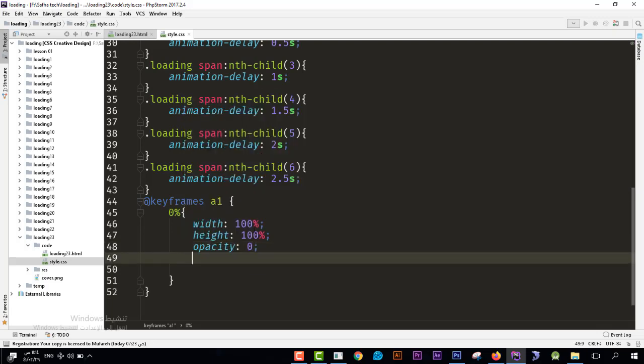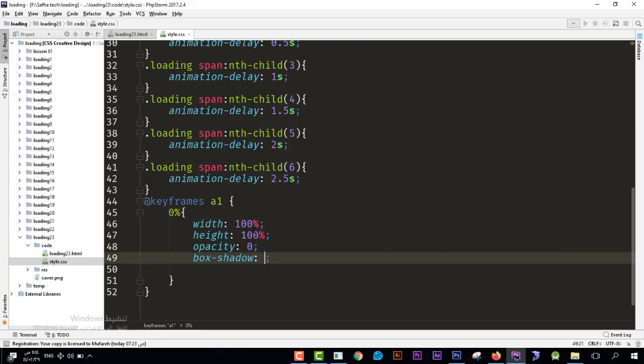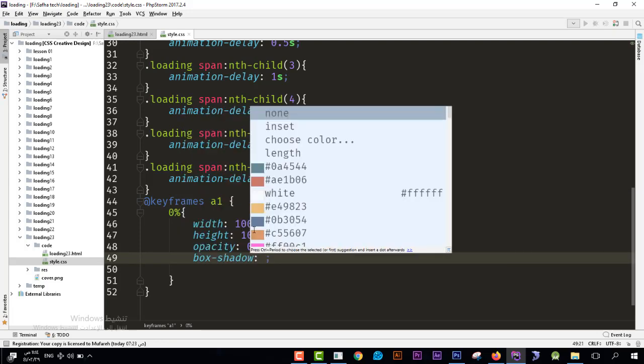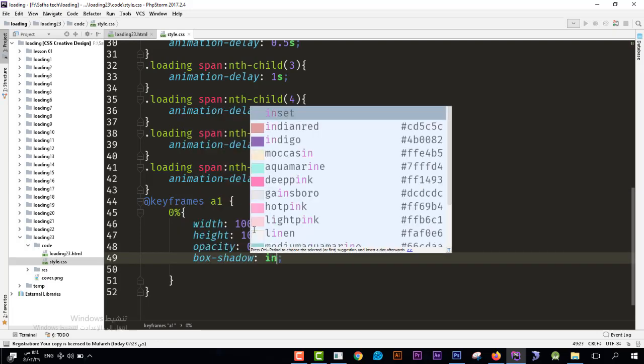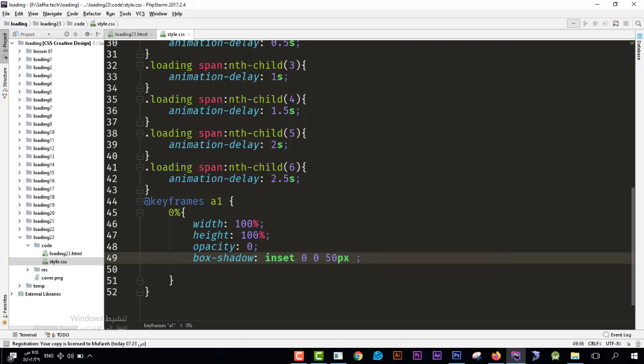And we need the box shadow to be inset and zero from the first position and the next, and we need it to be 50 pixel. Okay, the width of that thing, that border, I mean box shadow.